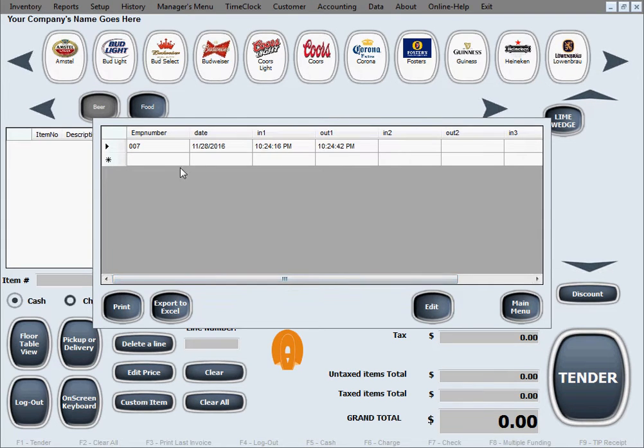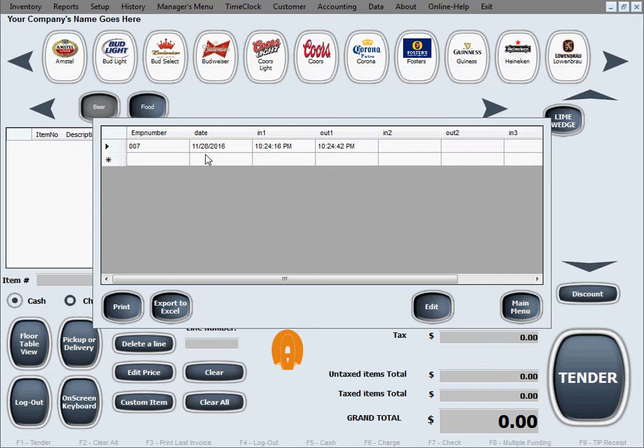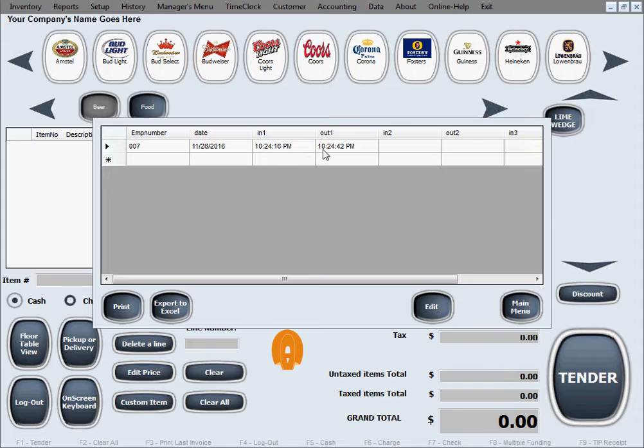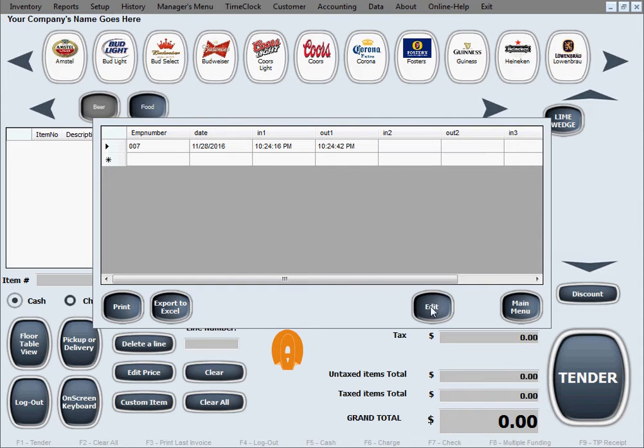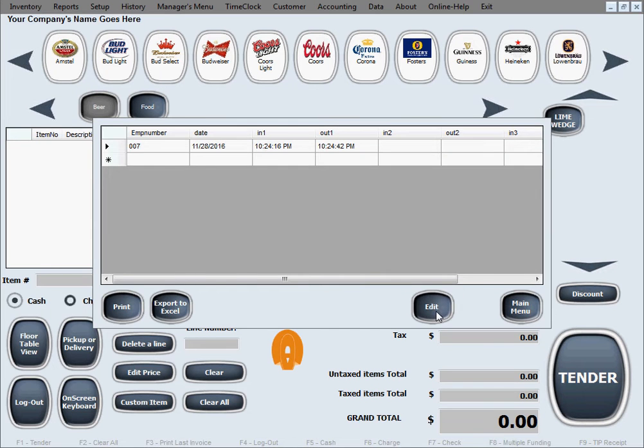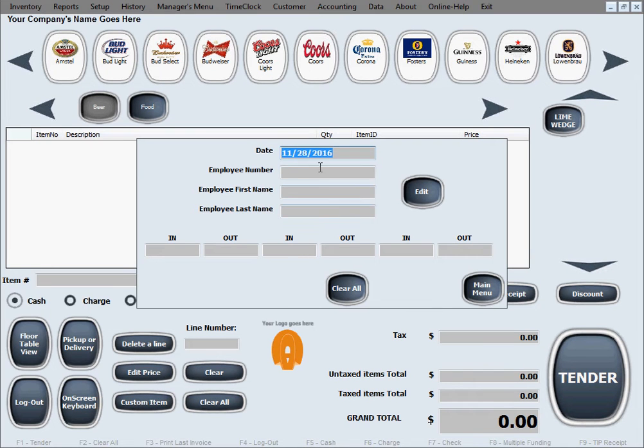Now once you pinpoint the problem record, let's say this one in here, let's say we wanted our punch out time to be 11 o'clock instead of 10 o'clock, then you just need to take note of the employee number and the date for this record. That's the information you will need for editing.